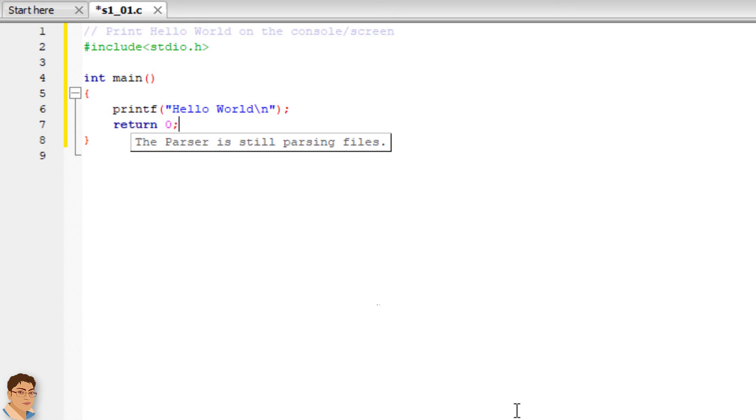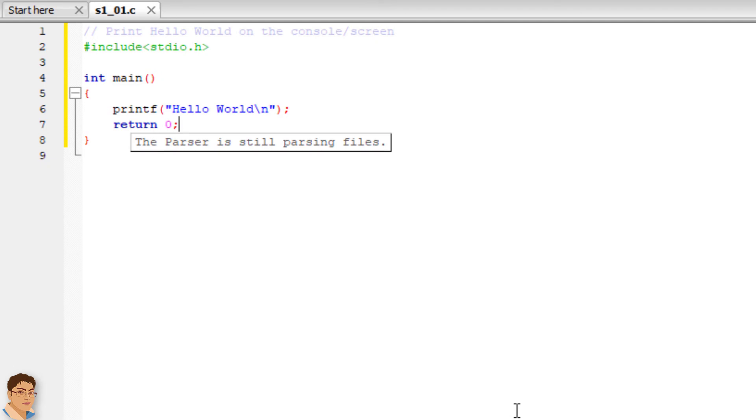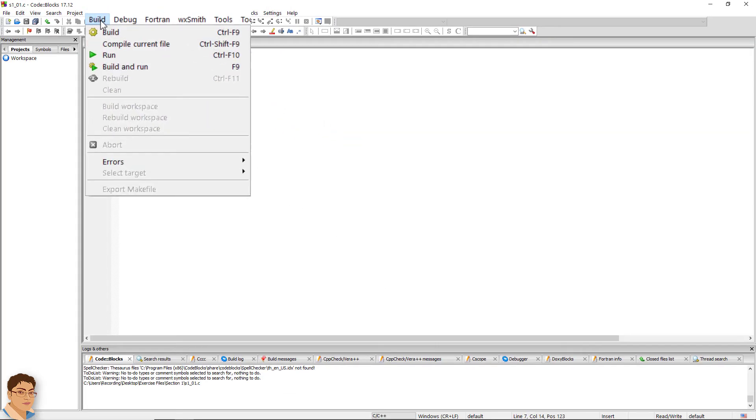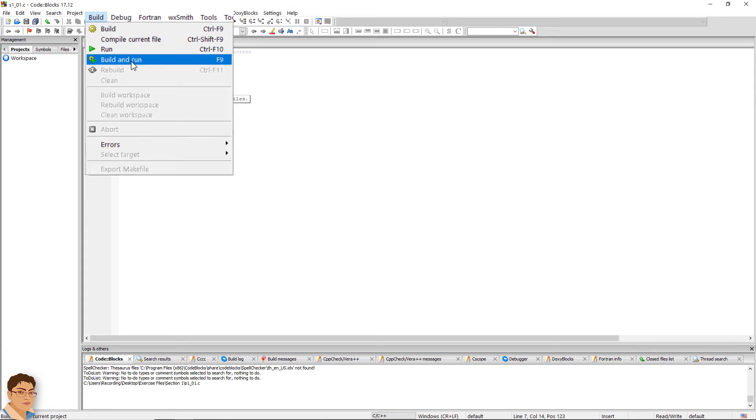Save the file by pressing Ctrl S. To compile and execute the program, go to build. Build and run or press F9. It will also automatically save the file.